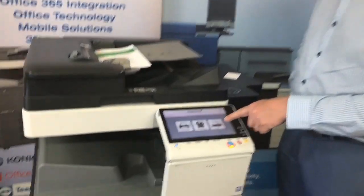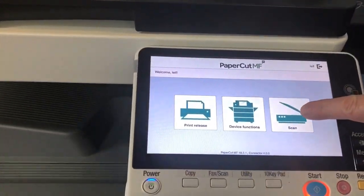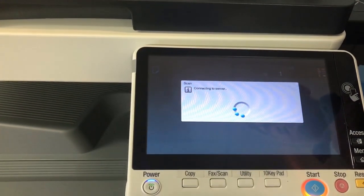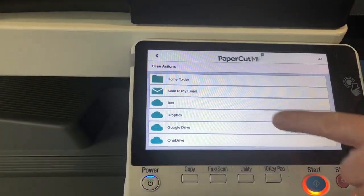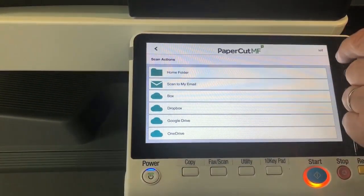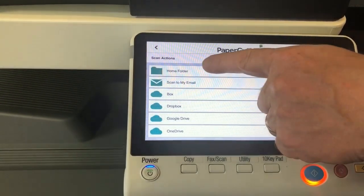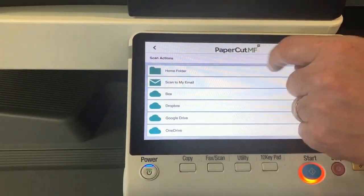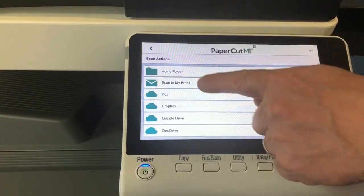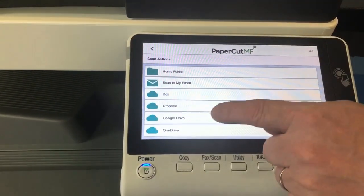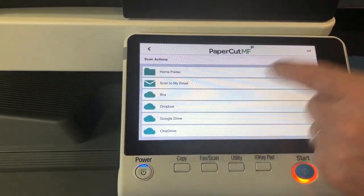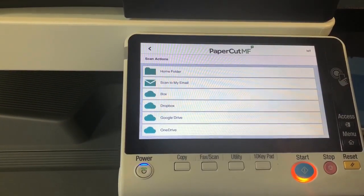And we're going to click on the scan button. On this scan screen, you can see I've enabled quite a few different scan actions for integrated scanning. I've got the traditional home folder and scan to my email, and I have also set up scan to cloud storage for Box, Dropbox, Google Drive, and OneDrive. So these are all available now in the latest PaperCut interface.